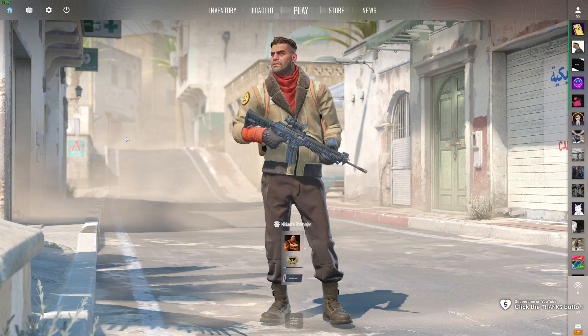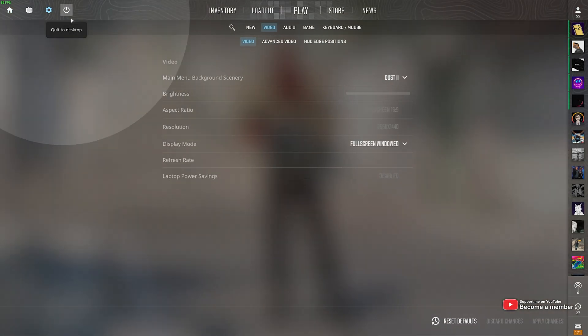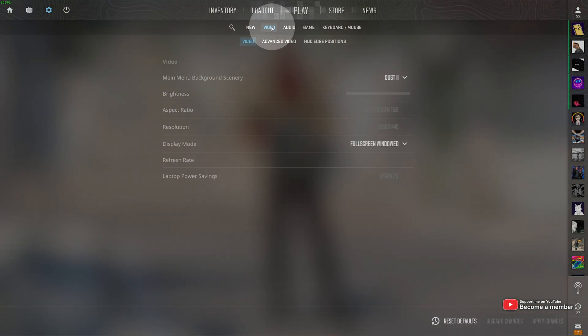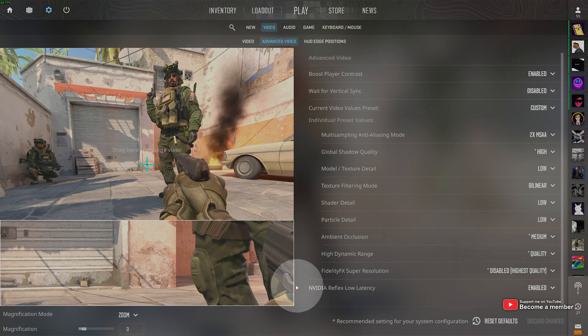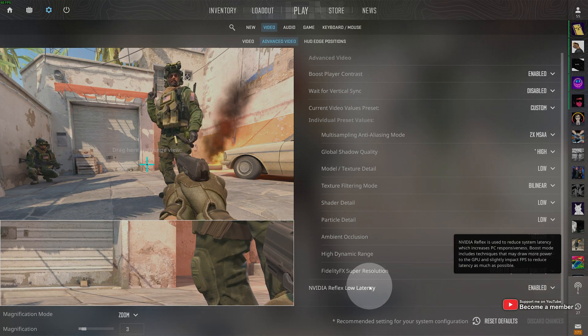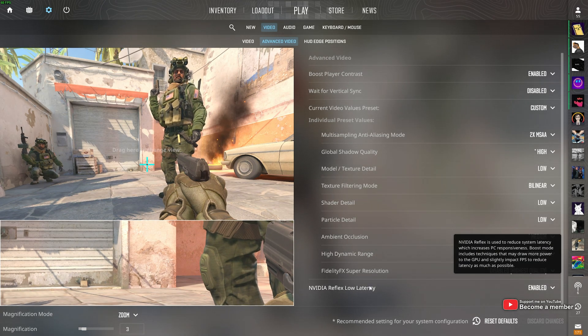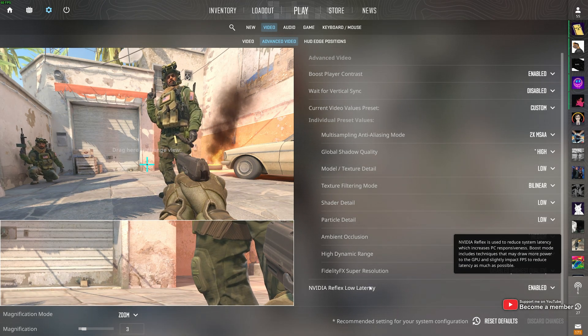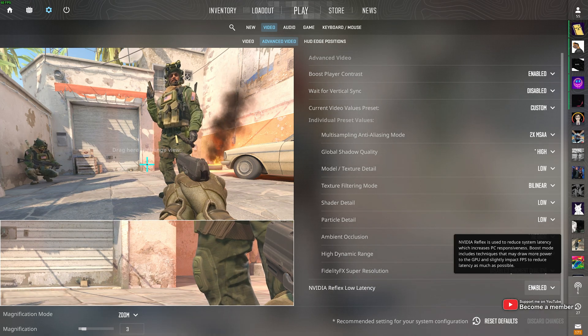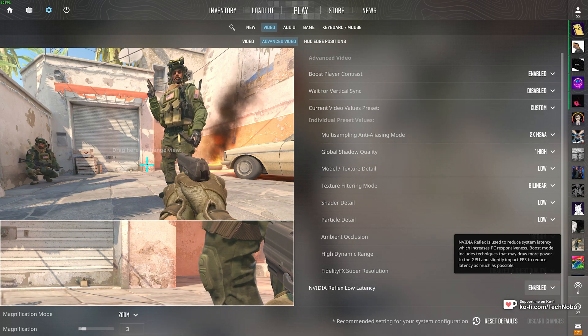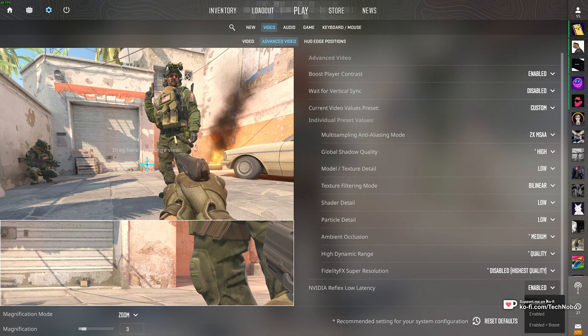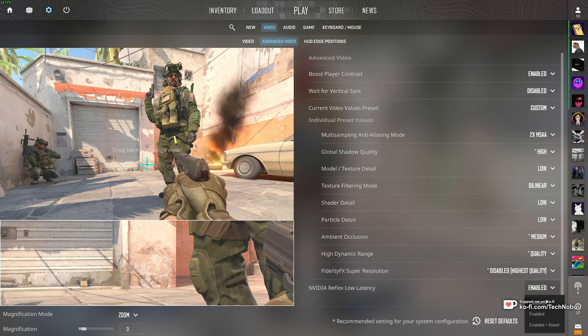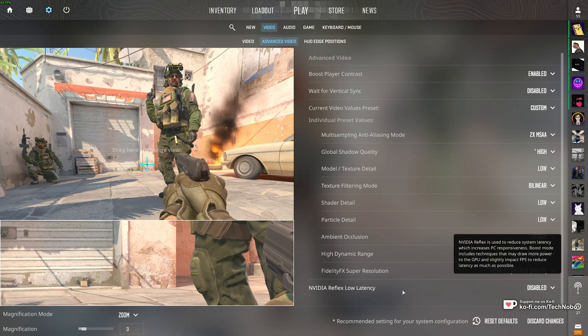First of all, in-game, head across to the Options menu, and on the Video tab, under Advanced Video, at the very bottom, you'll find NVIDIA Reflex Low Latency. Obviously, this only applies to NVIDIA users, but essentially, I've heard people get lower input latencies by disabling this option, surprisingly, even though it's said to be low latency.